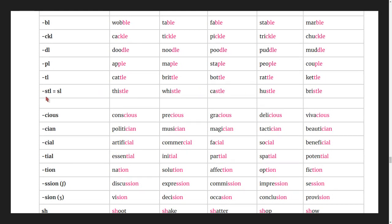Words ending in -stle: thistle, whistle, castle, hustle, bristle.